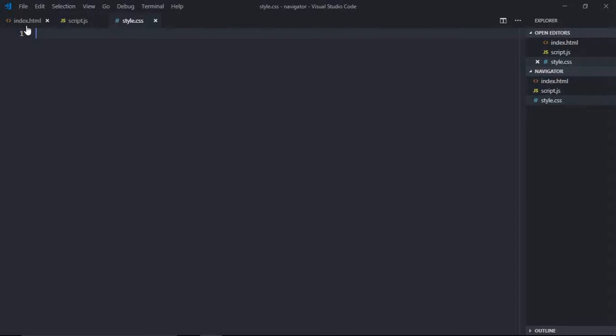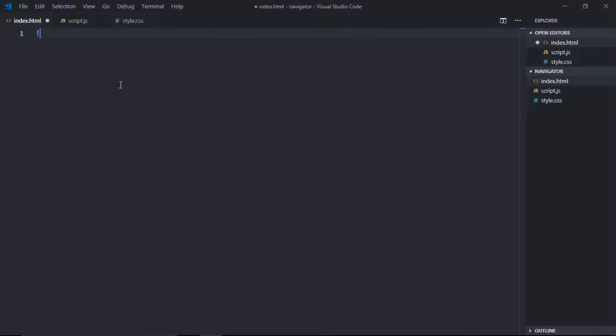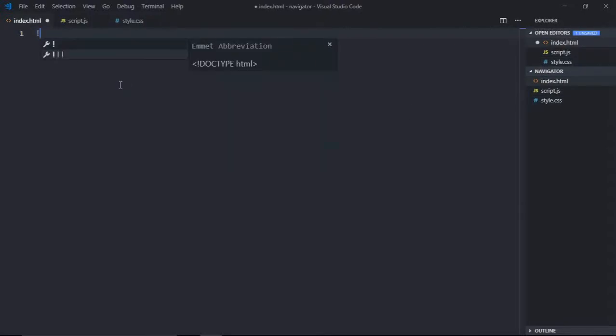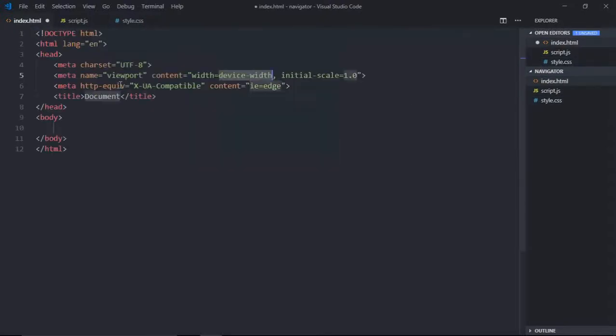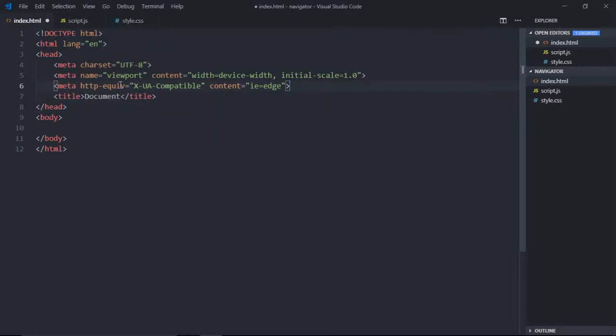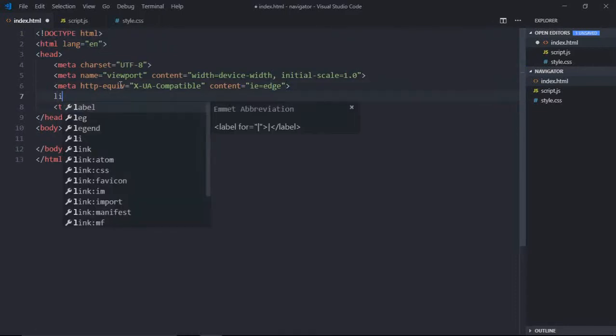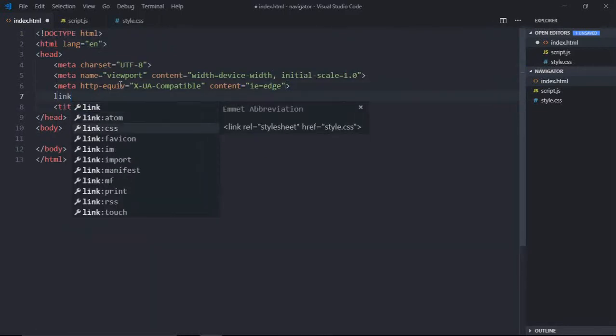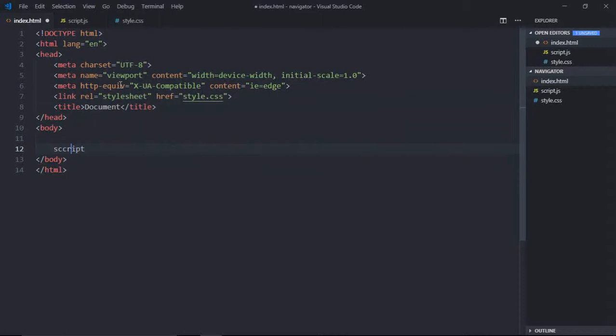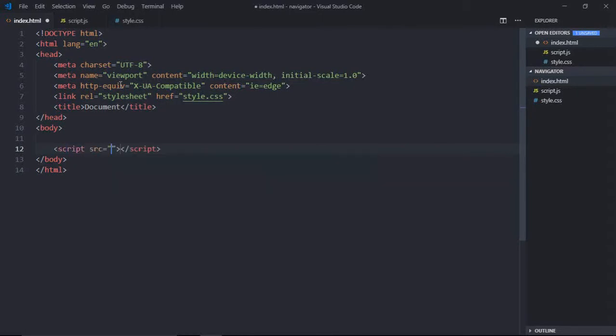Now let's go to index.html, have some basic structure. Let's add a link to the stylesheet, and add a reference to our JavaScript file which is script.js.